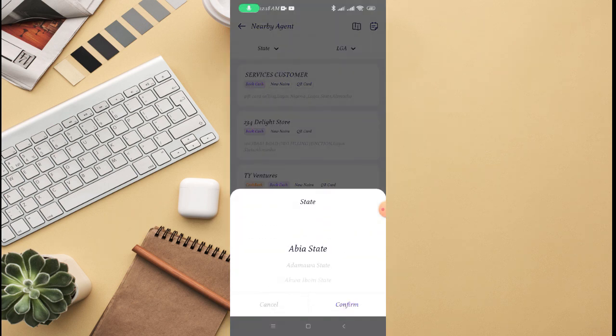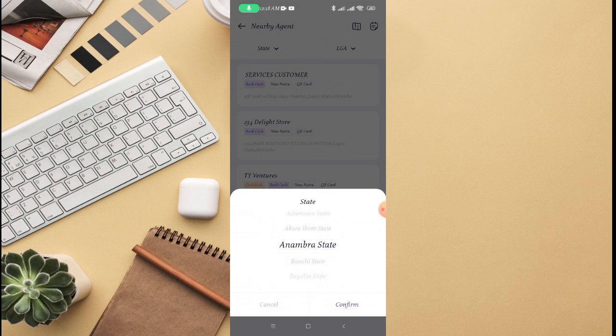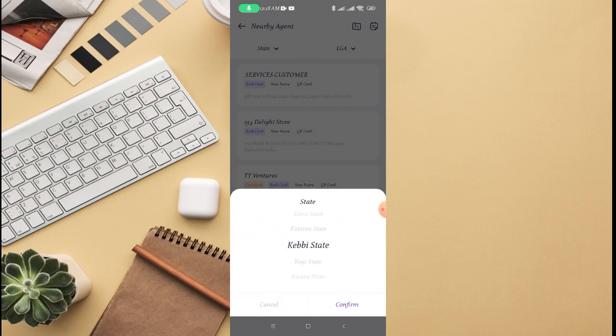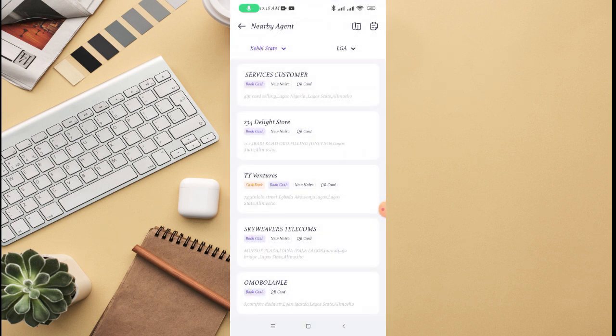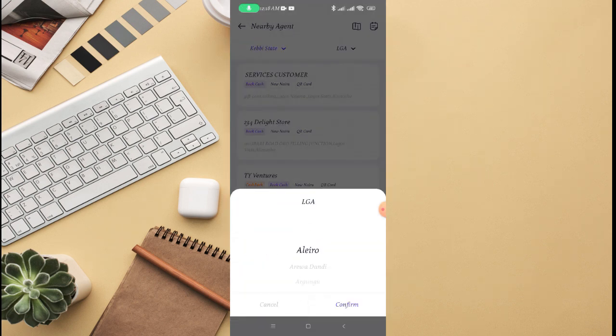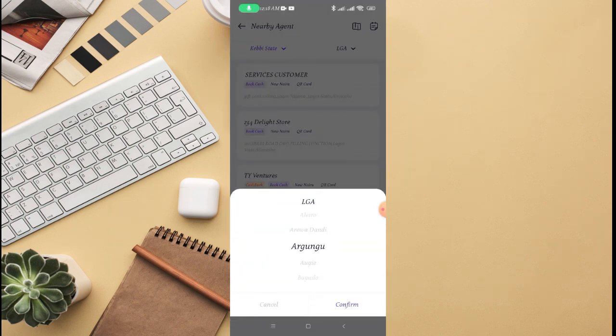If it's not showing from your own, you can navigate to your state. You can see all states are listed, the states in Nigeria. Just navigate to your own state, just confirm, then select local government.